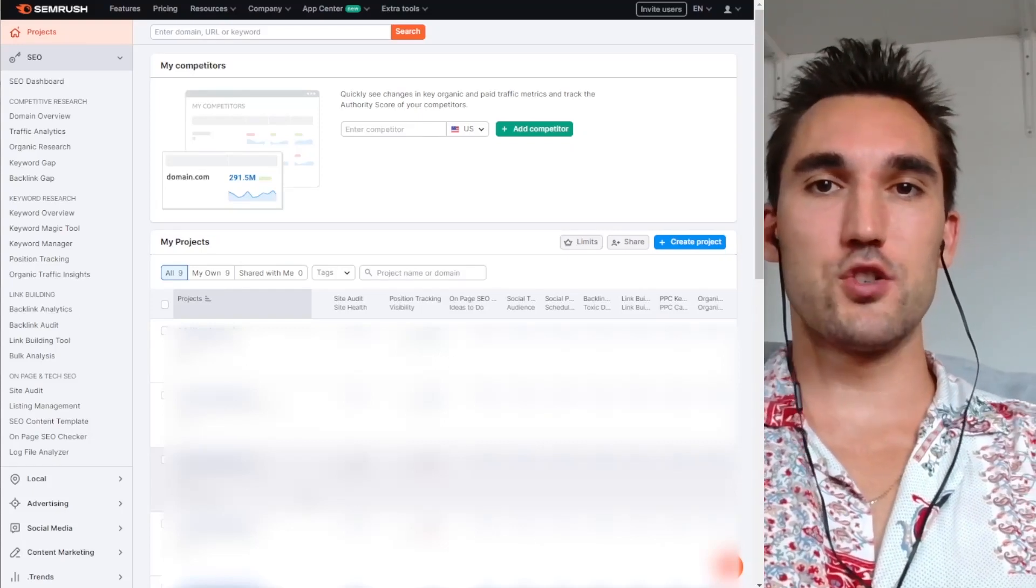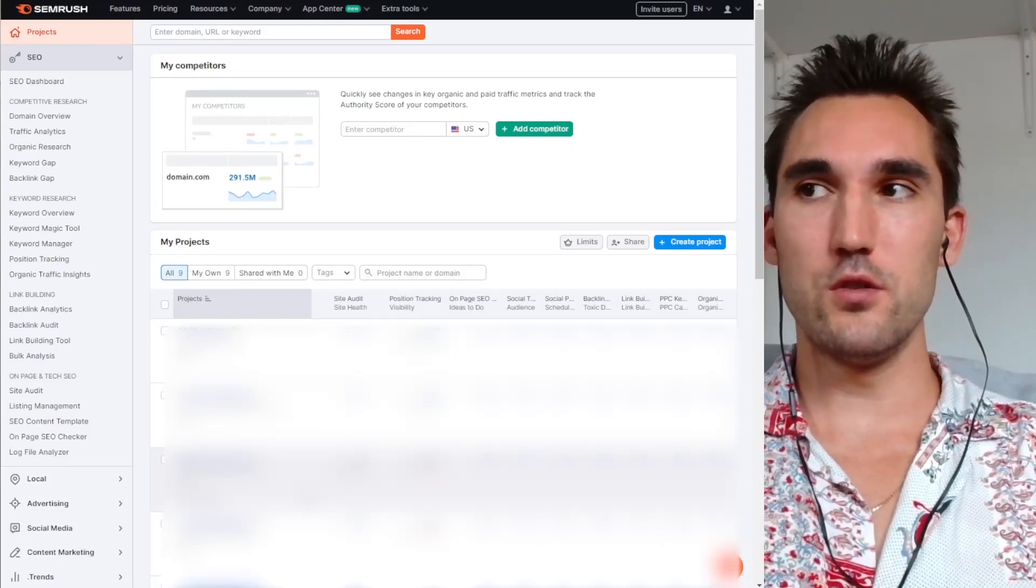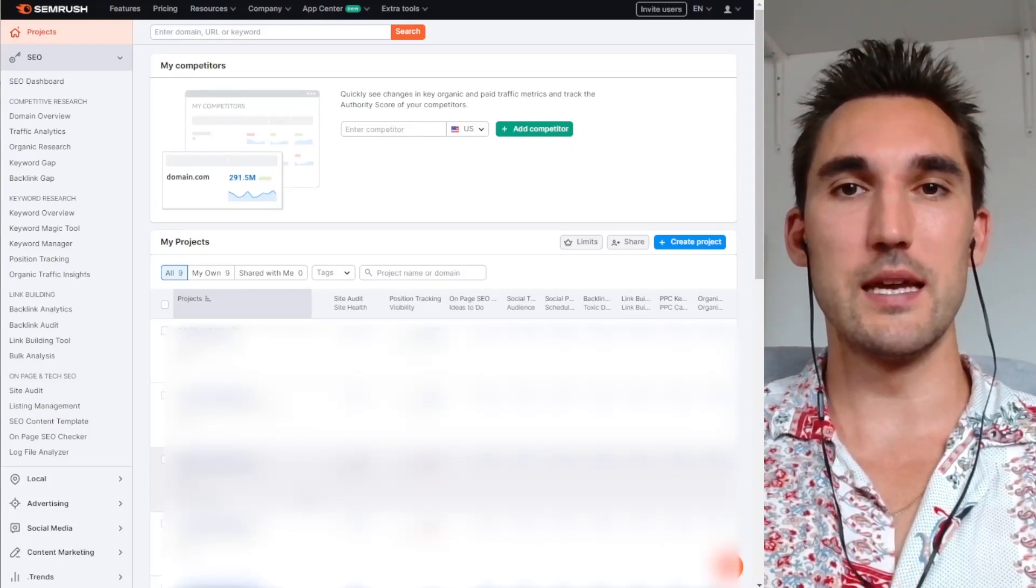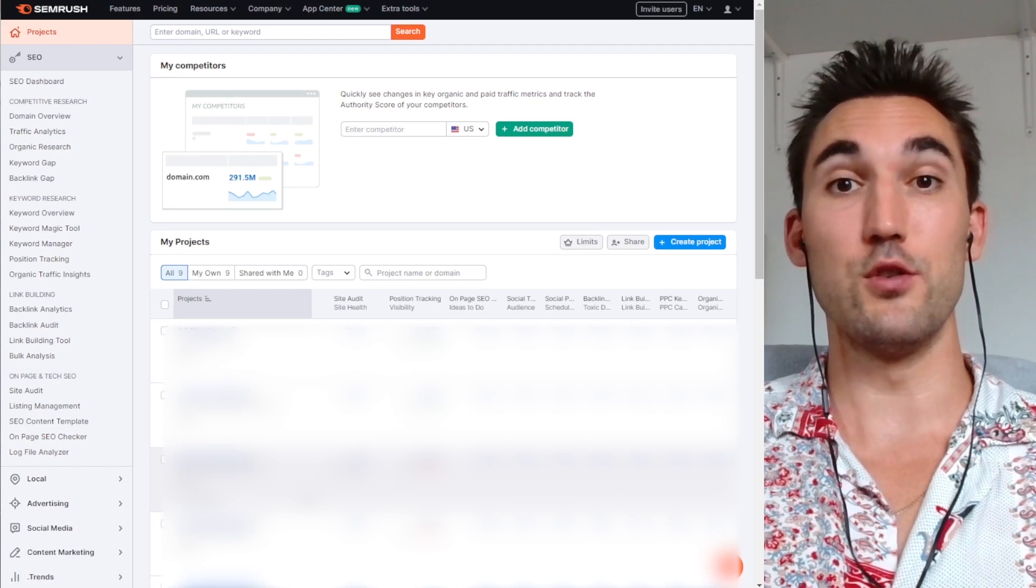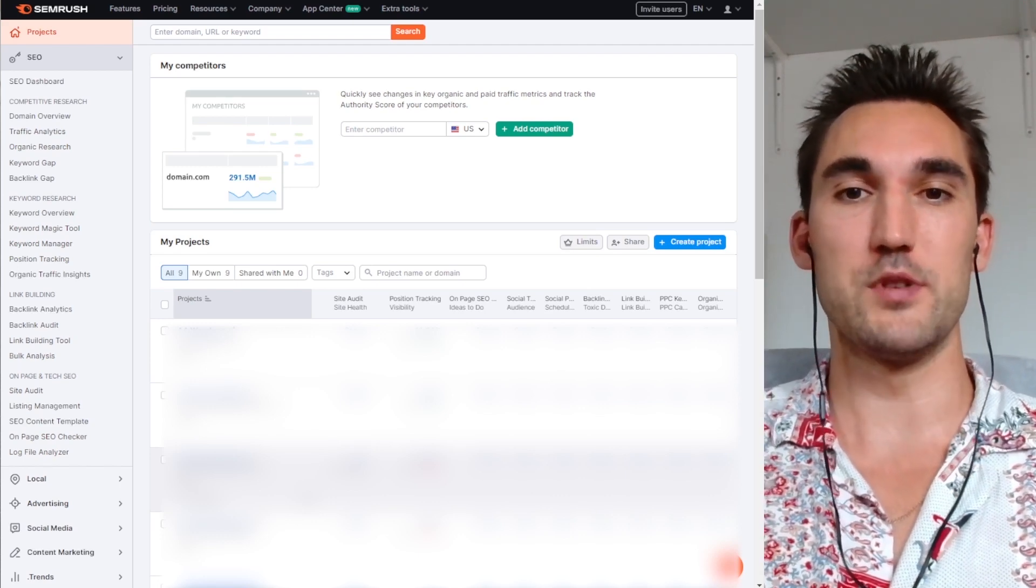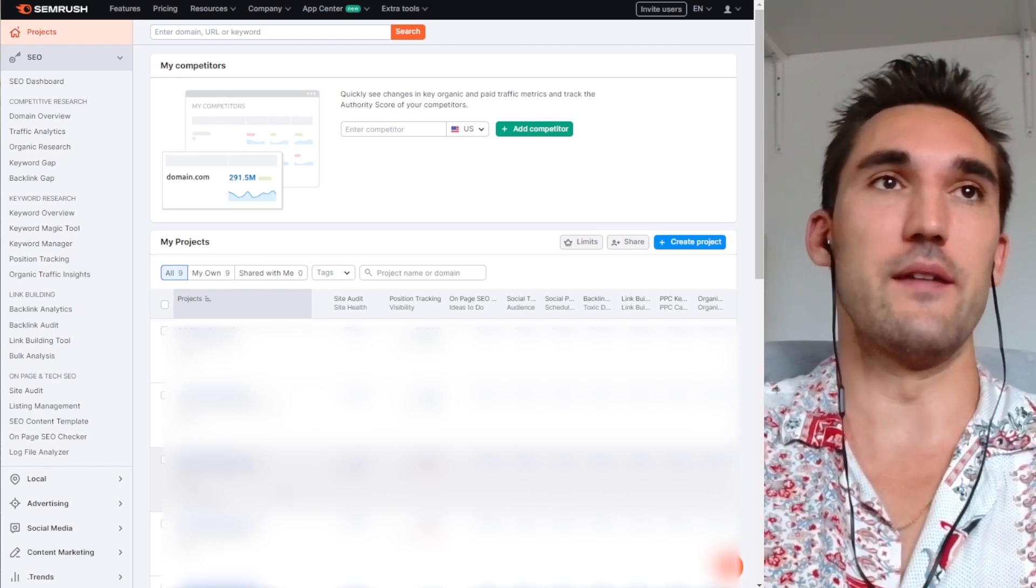All right, guys, in this video I'm going to show you how to use SEMrush to get the broken link report so that you can see all the broken links on your website and then go ahead and fix them.